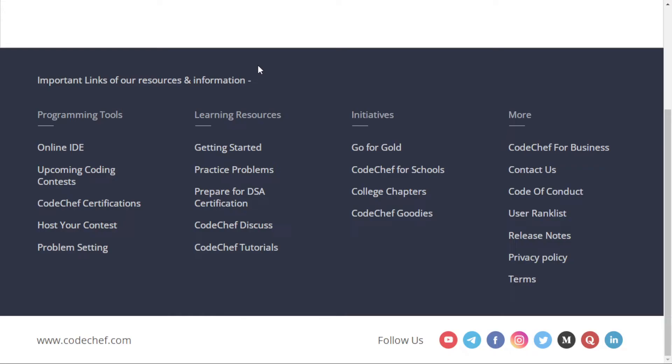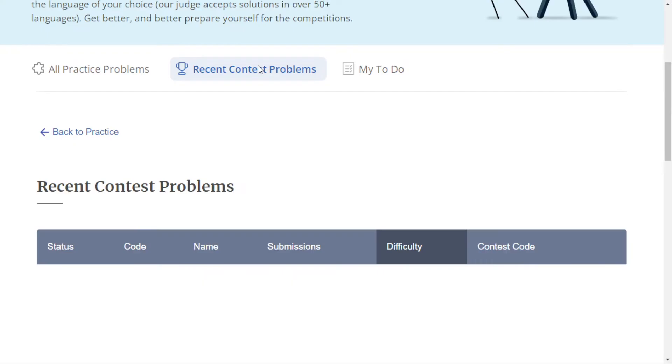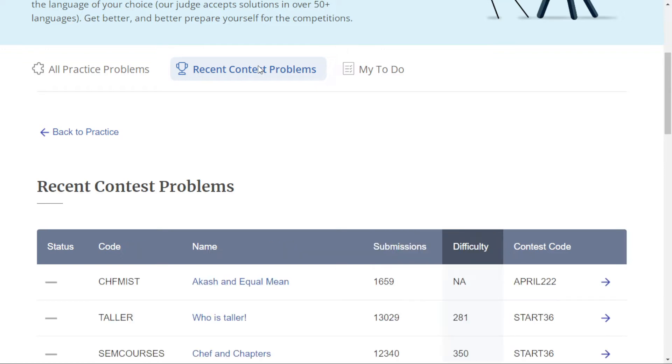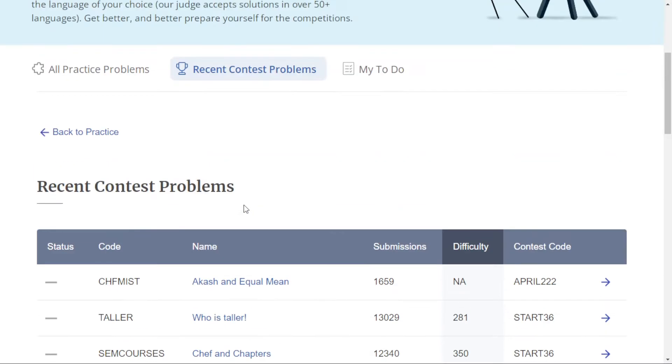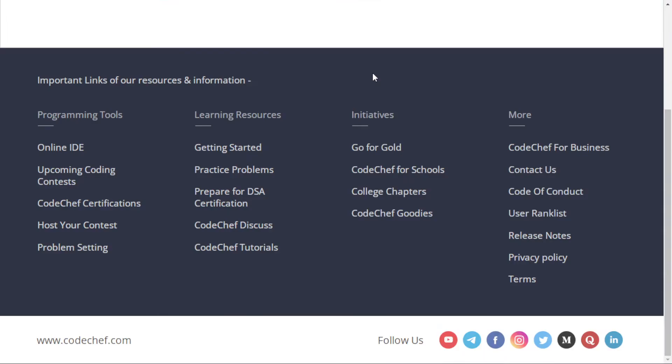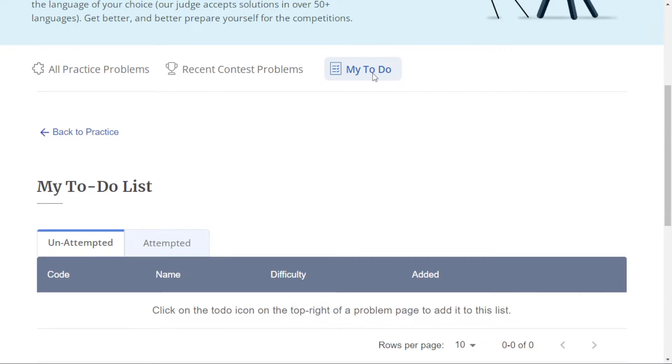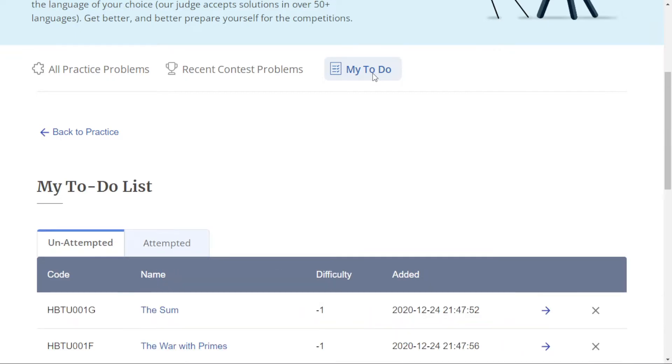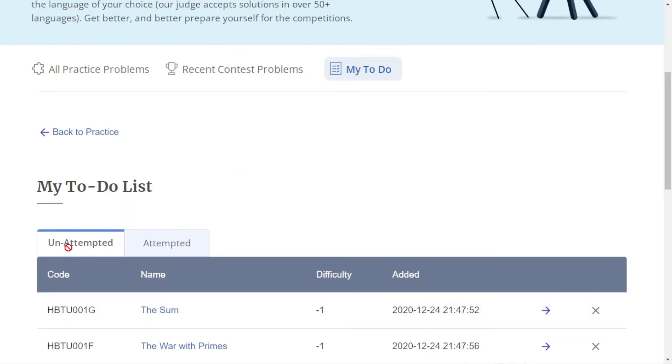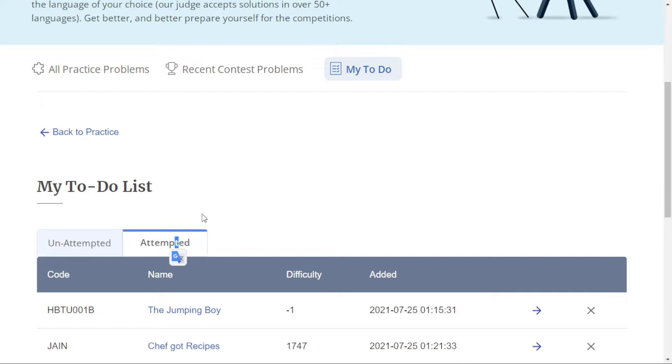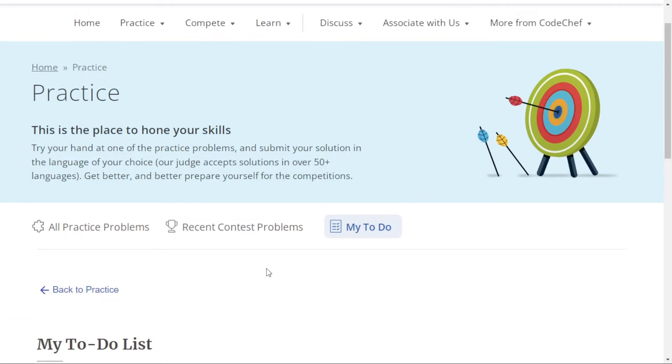The second is recent contest problems, meaning the contests which were held recently. For example, here it says Starters 36, which means the problems from Starters 36 are there. Here is your to-do list. You can add problems to your to-do list. If you see a very good problem that you want to revise or solve later, you can save it to your to-do list. It will tell you whether you have attempted your saved problems or not.